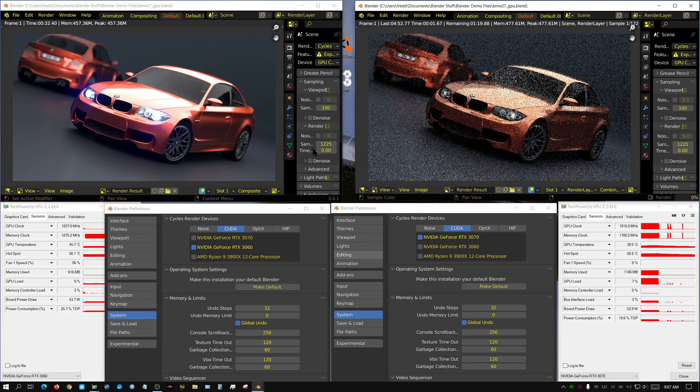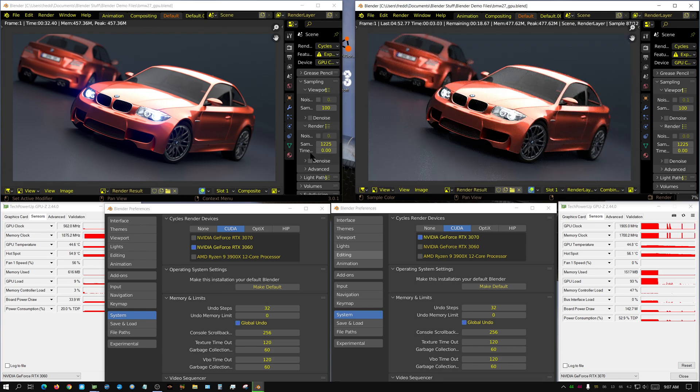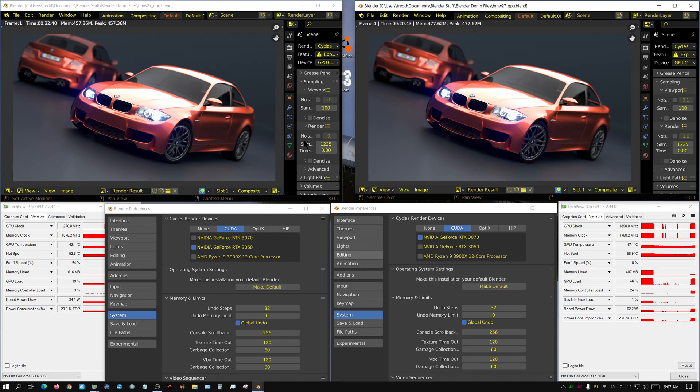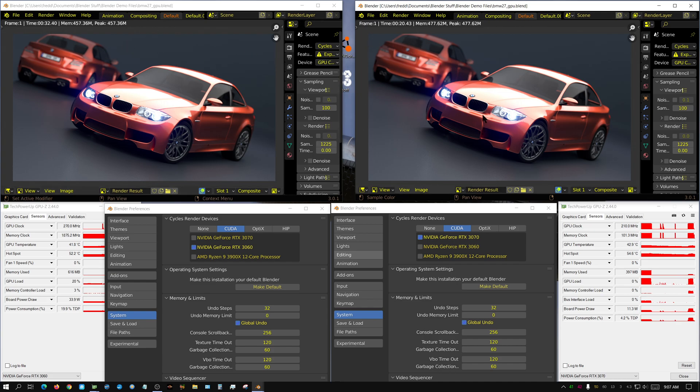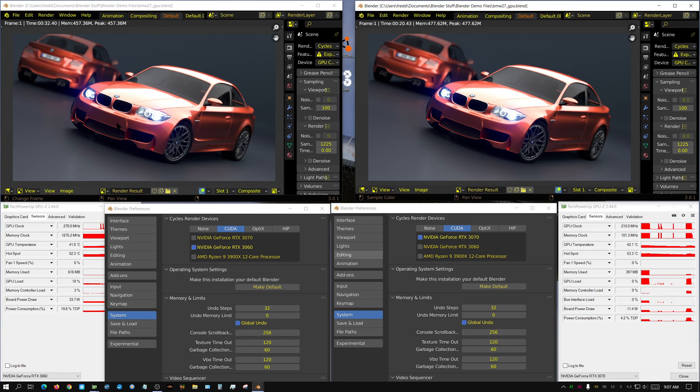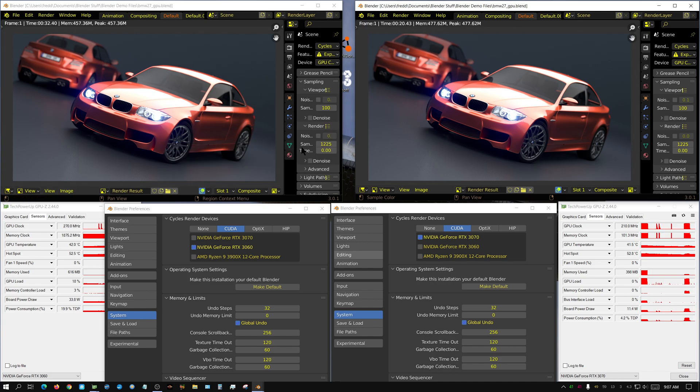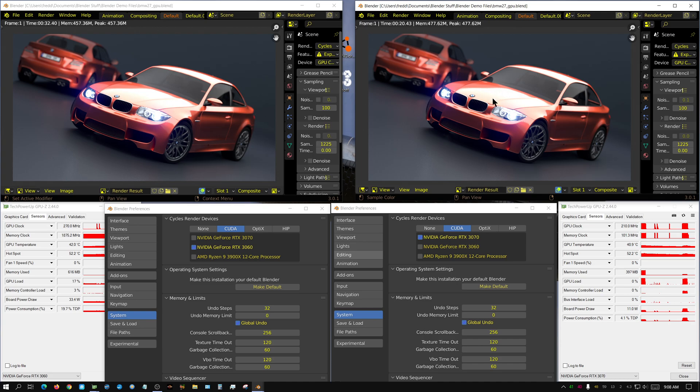Alright, let's see what the 3070 will do. Talking about, the 3070 is clearly significantly more powerful than the 3060. But with that other scene, because of how much VRAM, the 3060 was significantly quicker than the 3070.